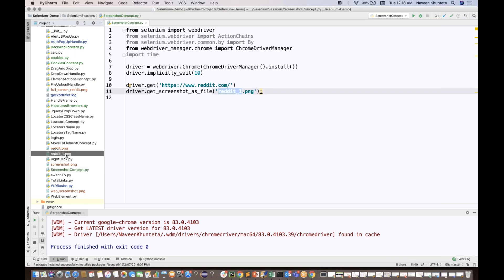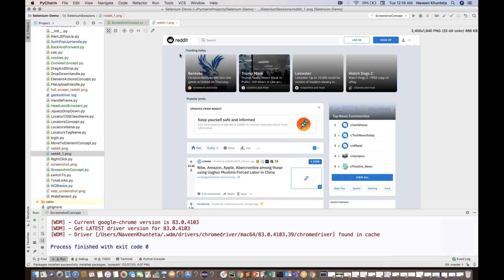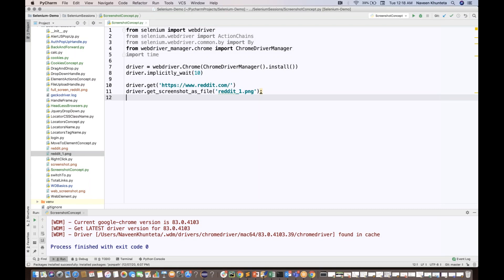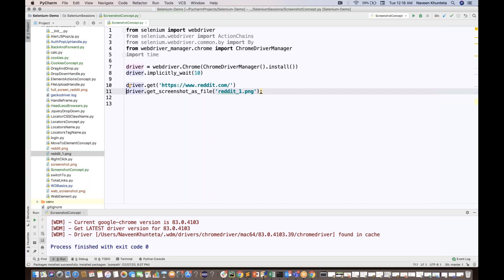The page loads, the process finishes, and 'reddit_one.png' gets created right there — you can see the screenshot was taken. In Java you need a screenshot interface, type cast the driver into it, use getScreenshotAs(), then use FileUtils to copy the file. In Python you don't need any of that — just driver.get_screenshot_as_file() and that's it. That's the first way.